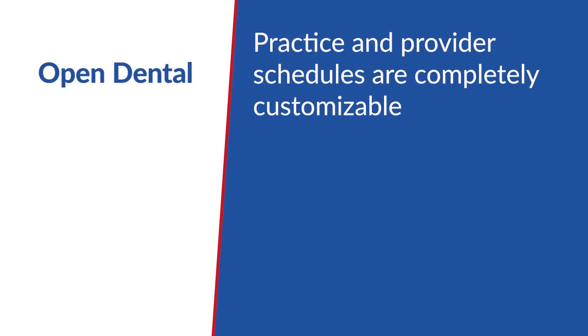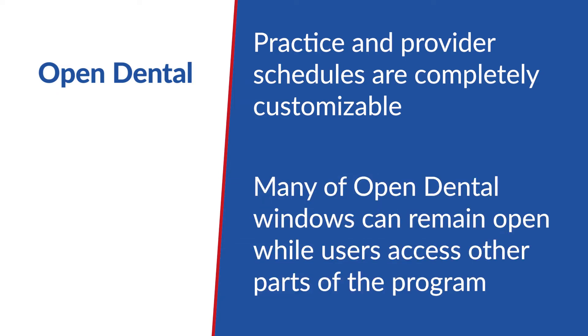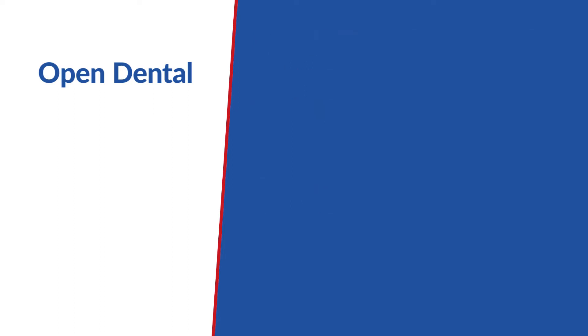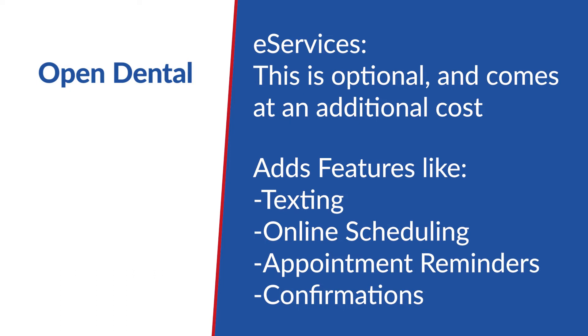A few more notable features of Open Dental: practice and provider schedules are completely customizable. Open Dental used to only allow one section of the software to be open at a time. This has since changed and many of Open Dental's windows can remain open while users access other parts of the program. And one final thing about Open Dental: they also offer e-services. This is optional and comes at an additional cost, but it adds things like texting, online scheduling, appointment reminders, and confirmations.